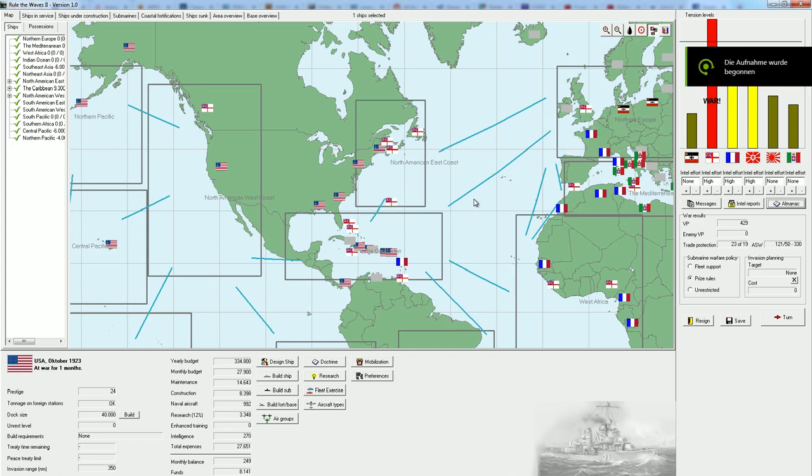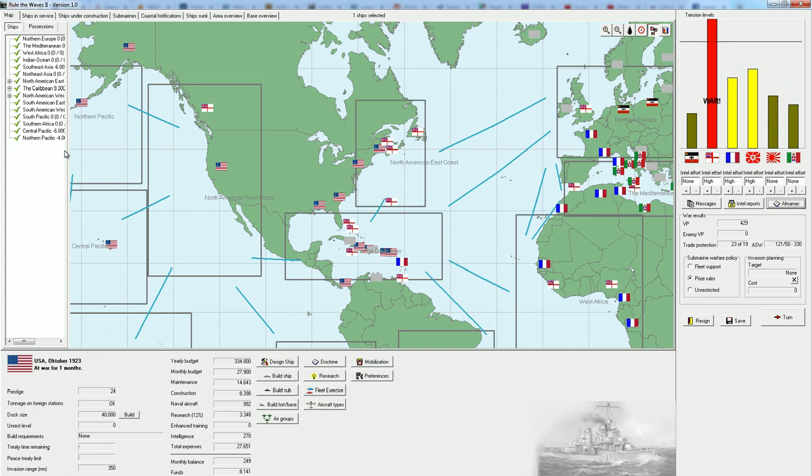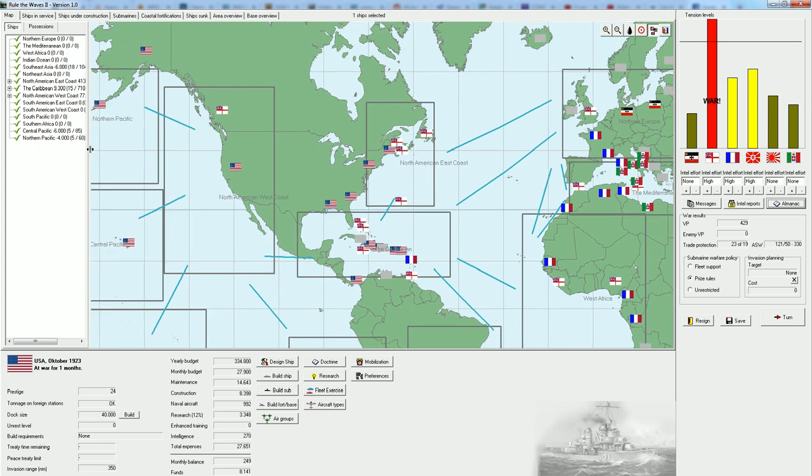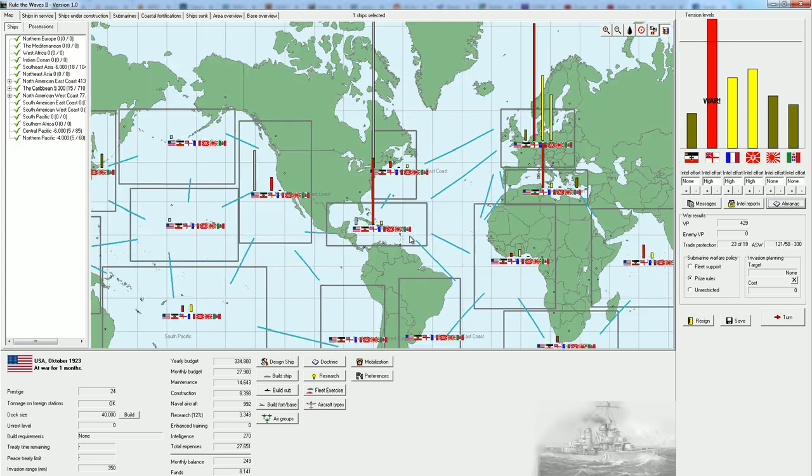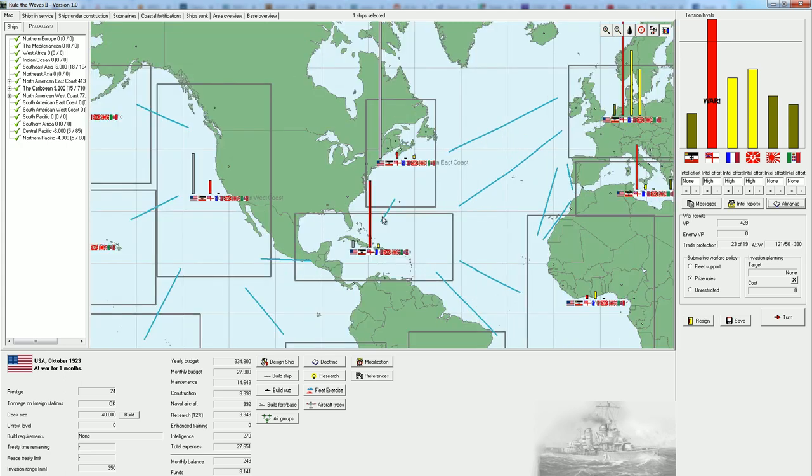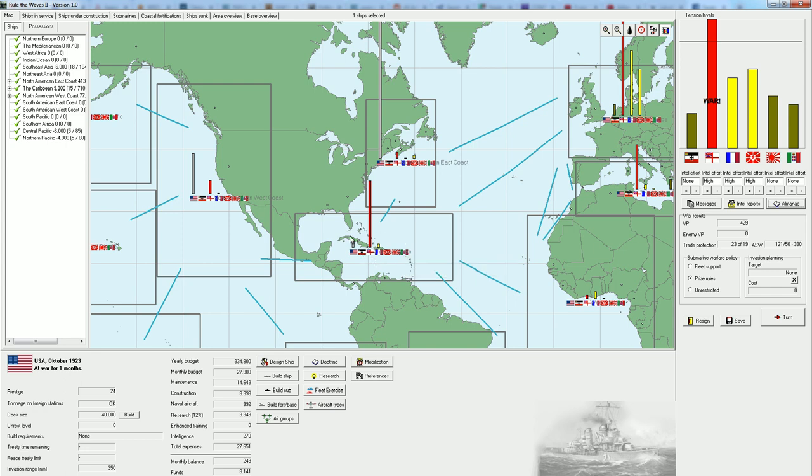Welcome back, ladies and gentlemen. I'm the Serious Strategy Gamer, and we're returning to Rule the Waves 2, where we've just been declared war on by the United Kingdom. We are playing as the US. The United Kingdom in 1923 has declared war on us, and you can see that they have moved enormous amounts of ships to the Caribbean. They have three battleships, two battlecruisers, a light cruiser, and nine destroyers down here. Very substantial forces in the Caribbean.